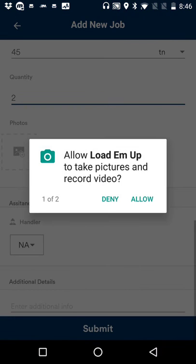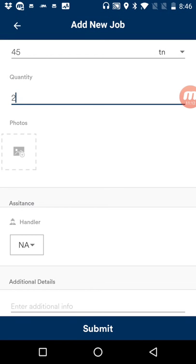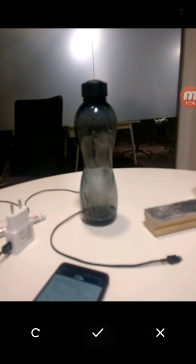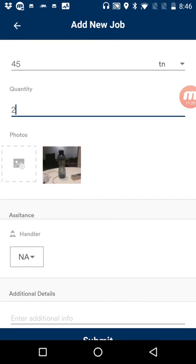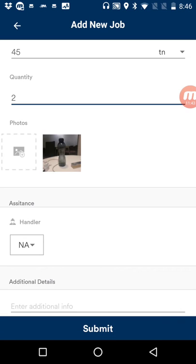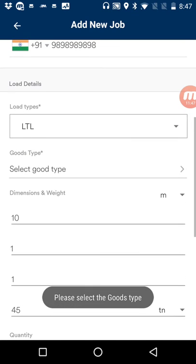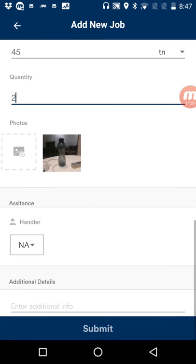Here you enter the quantity and can attach a photo of the goods. This is important because in case of a dispute between any of the parties involved, the photo of the goods can serve as proof. Multiple photos are taken at different stages: the first at the time of booking, the second when the carrier reaches the pickup point, and the carrier also takes a picture at drop as proof of successful delivery.